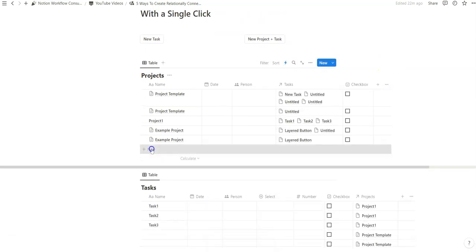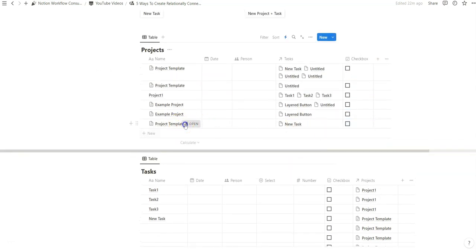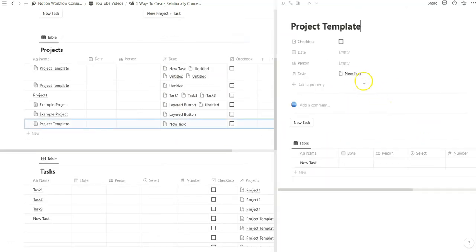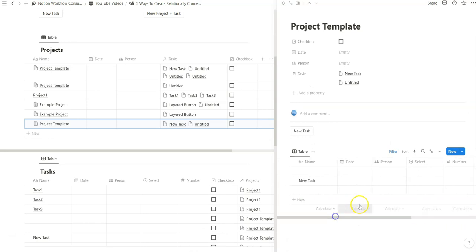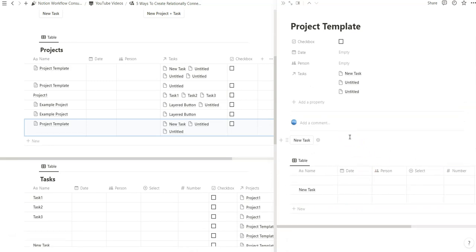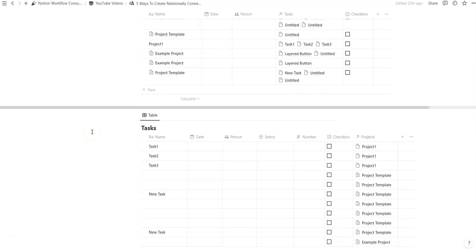Now that we've done that, we click create and see what happens. We create a new project, click on the checkbox, and notice how the checkbox disappears, a new task is created, and that new task is relationally connected to this project template. When we open it, we can quickly jump to that new task. There are many ways to relationally connect database entries within each other with one click, and a lot of this has not been possible until very recently.